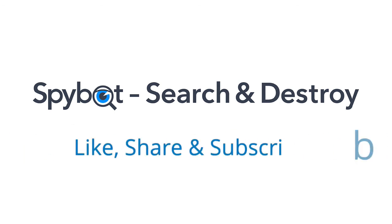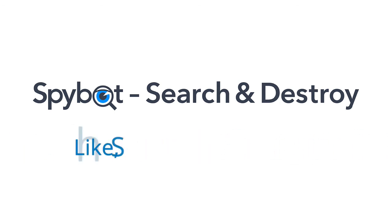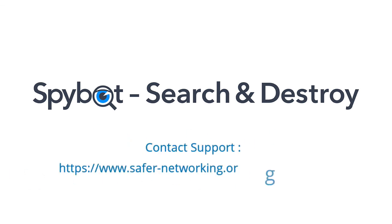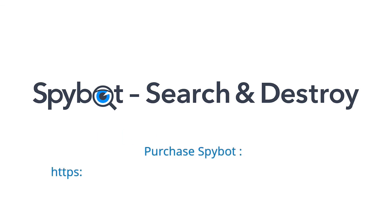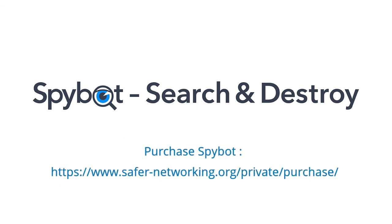If you have any comments or queries, please get in touch by sending an email to teamspybot@spybot.info or by using the request support page in the support center on our website.